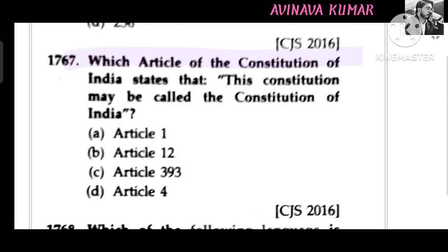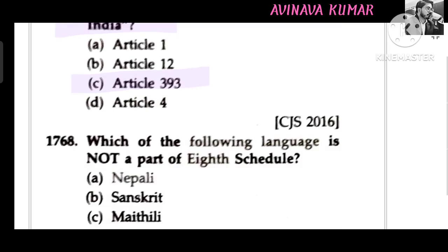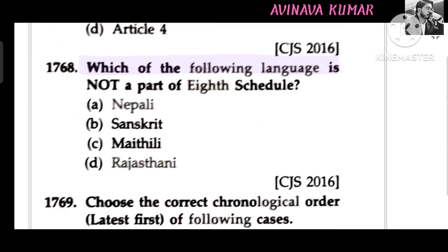Which article of the Constitution of India states that it may be called the Constitution of India? Article 393. Which one of the following languages is not a part of the 8th Schedule?